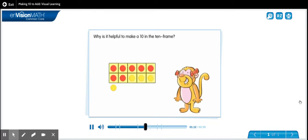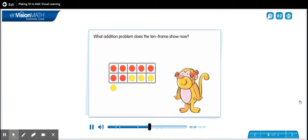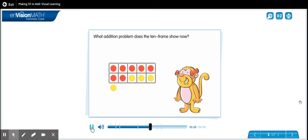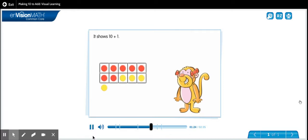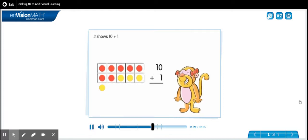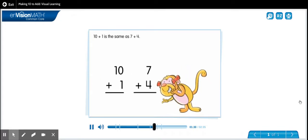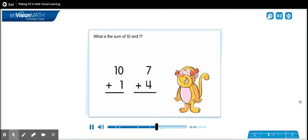Why is it helpful to make a ten in the ten frame? You know how to add with ten. What addition problem does the ten frame show now? It shows ten plus one. Ten plus one is the same as seven plus four. What is the sum of ten and one?